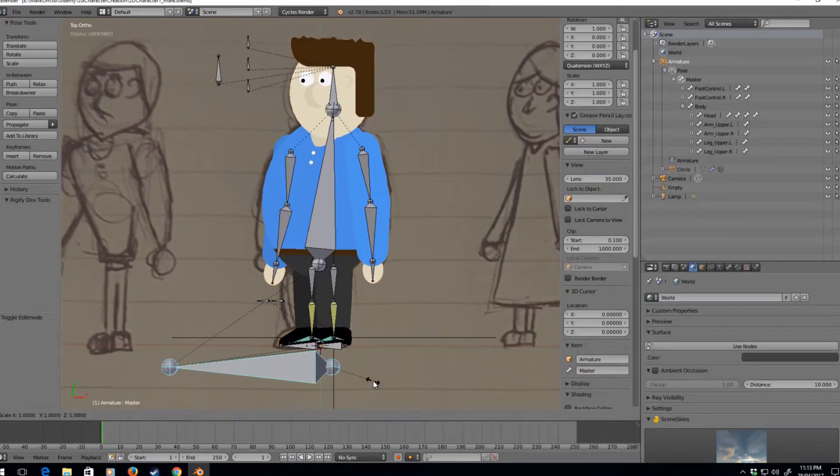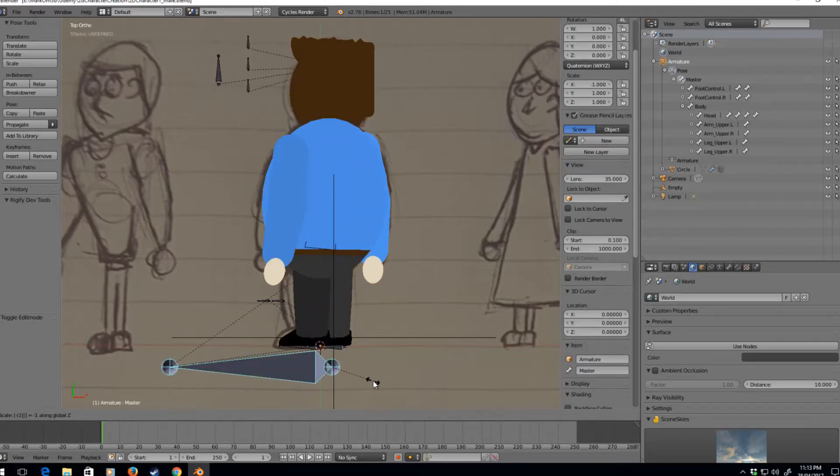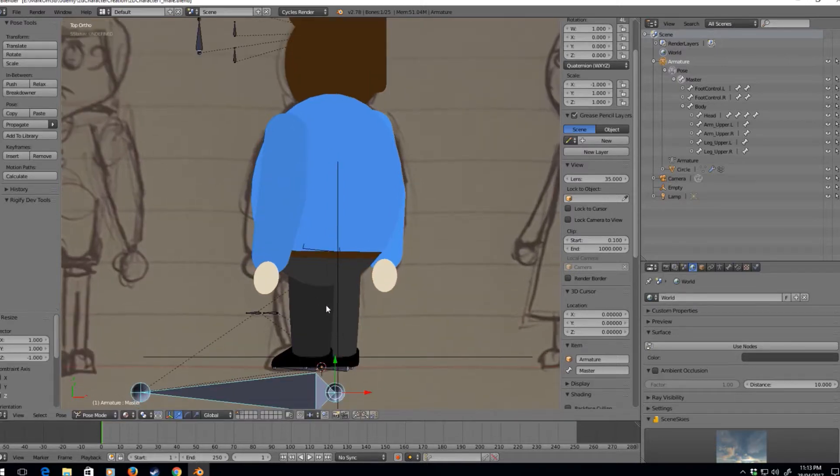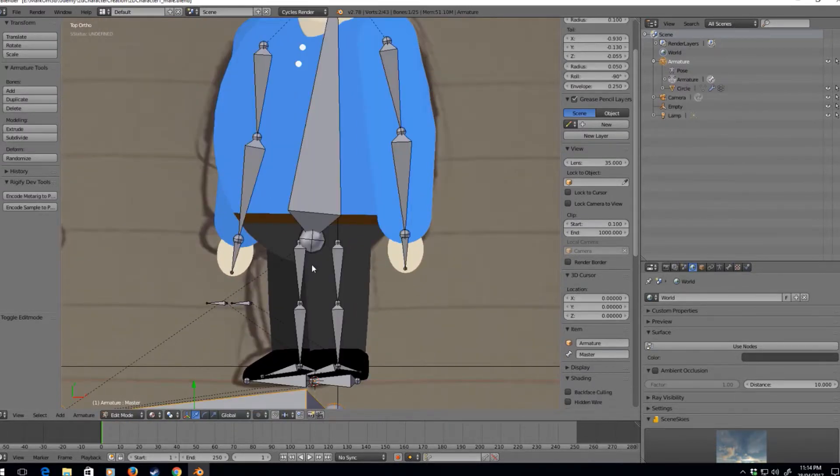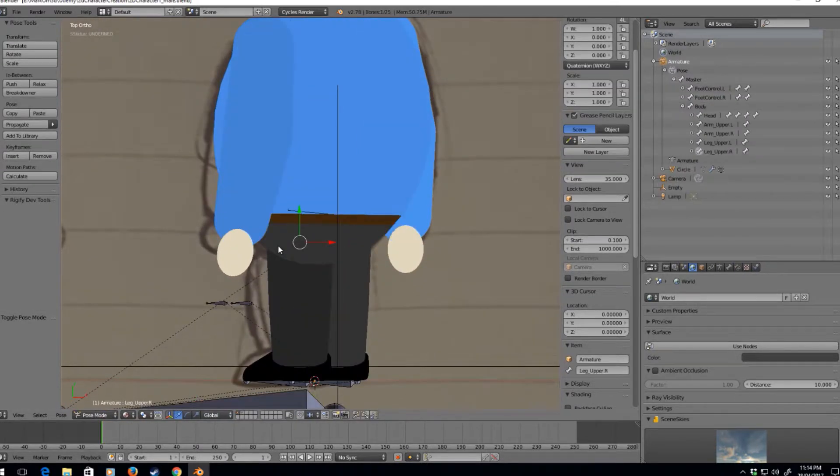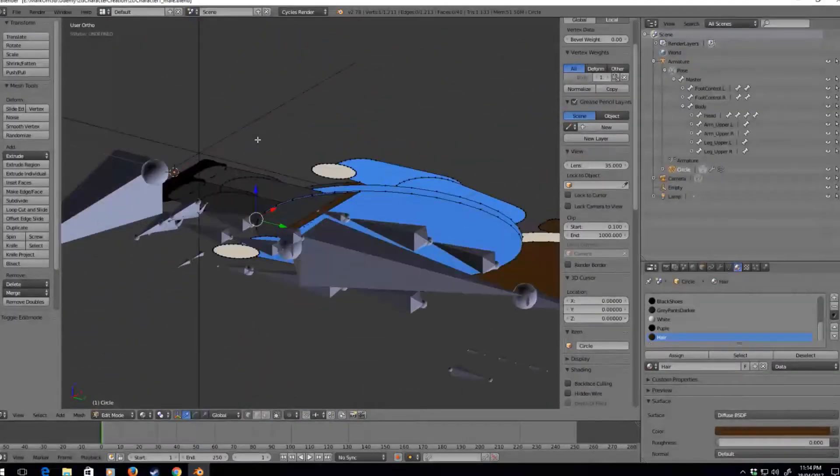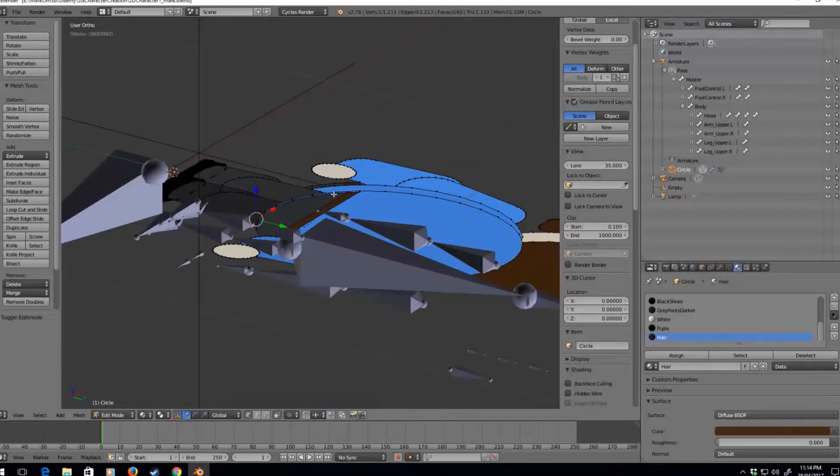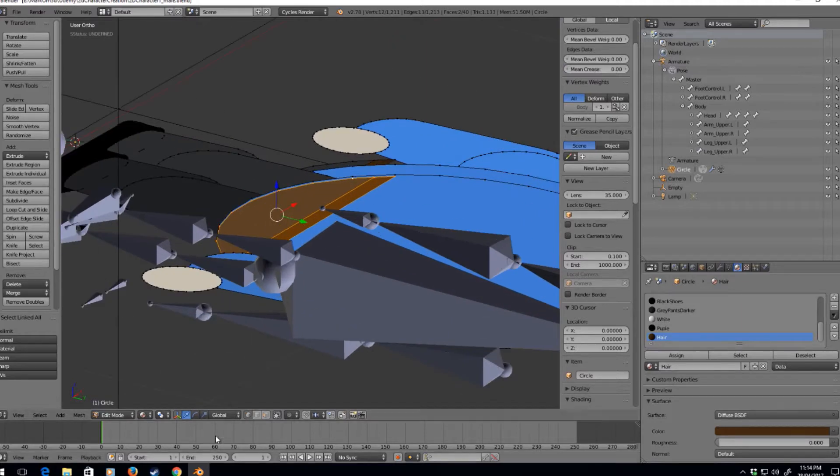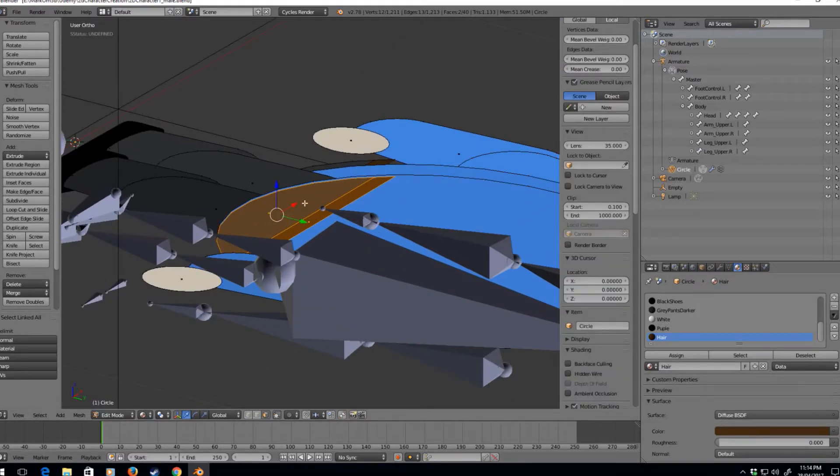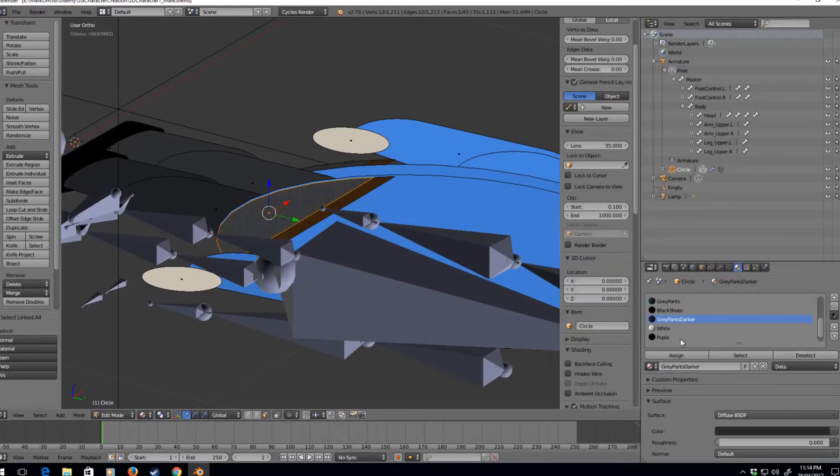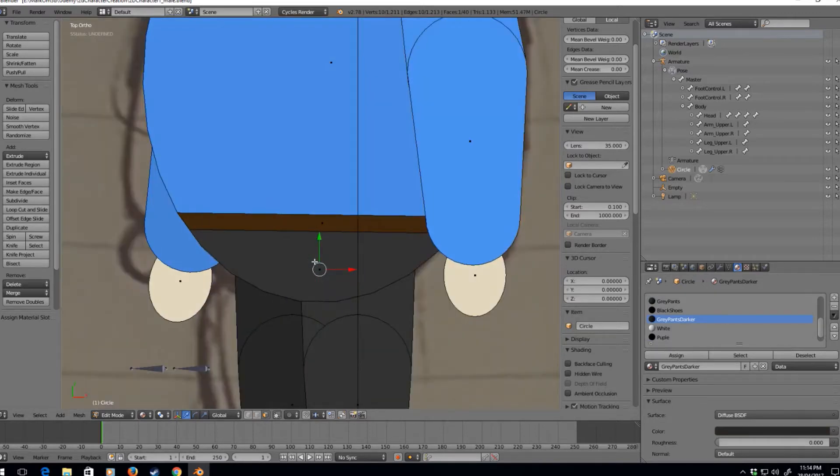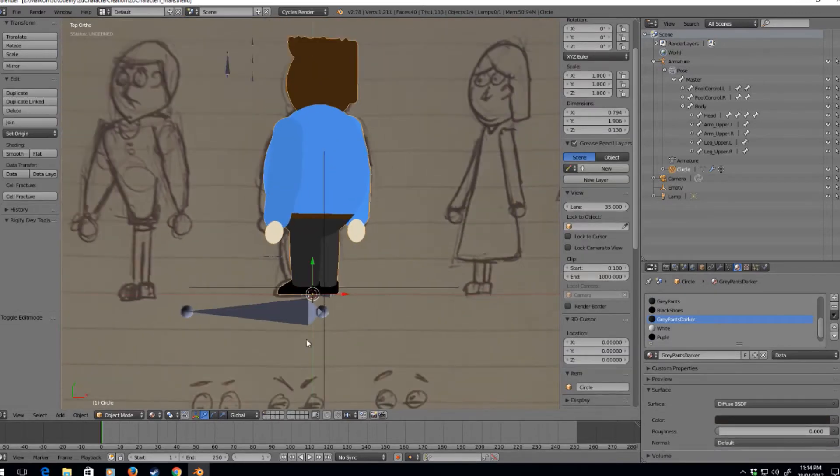Size z minus one, and that's kind of the back of his head. The legs will probably be a little bit different, but we can work around that. So let's select the back here, Ctrl L. Let's set this face gray pants, gray pants darker. And so now...